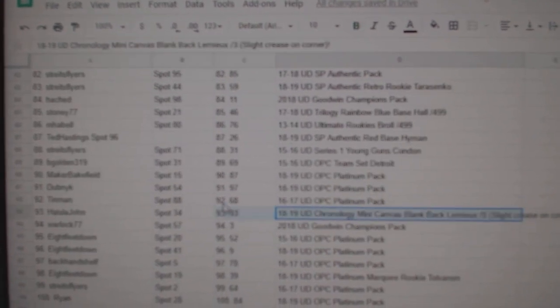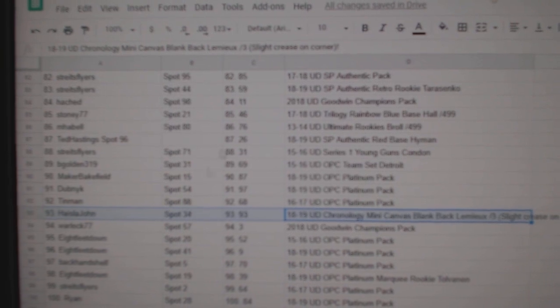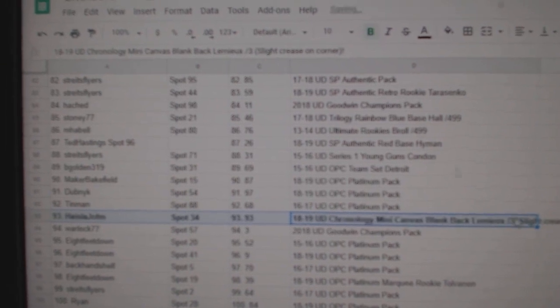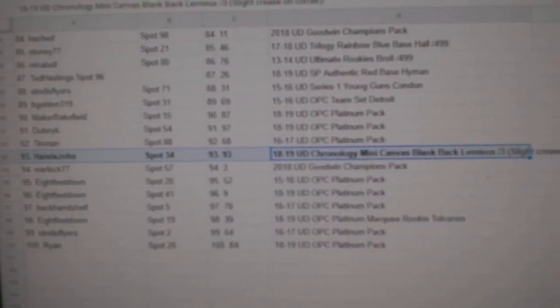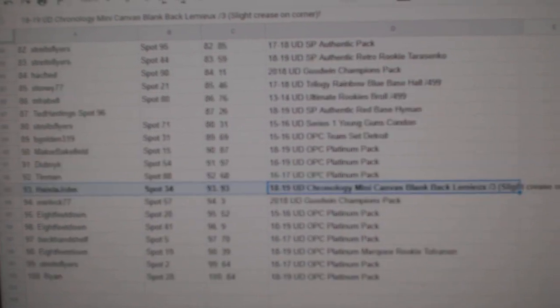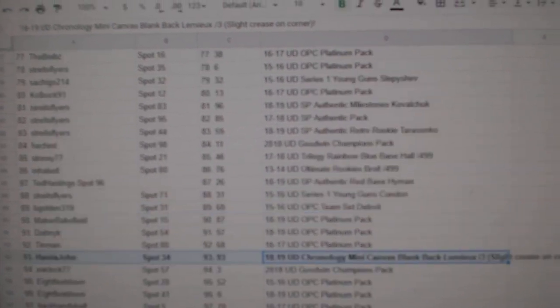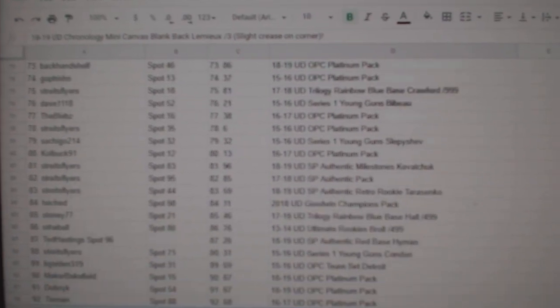And the Lemieux out of three goes to Hysla John. I missed one, I believe. I believe I missed the Mantha. So I'm gonna scroll backwards, up real quick, and we'll see what everybody got. All right.